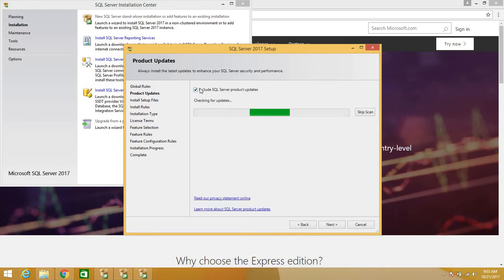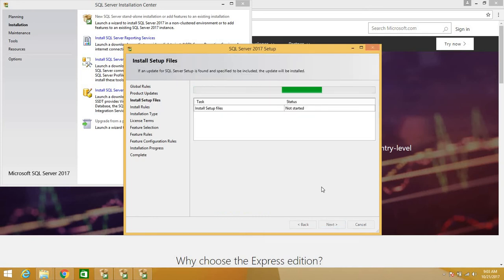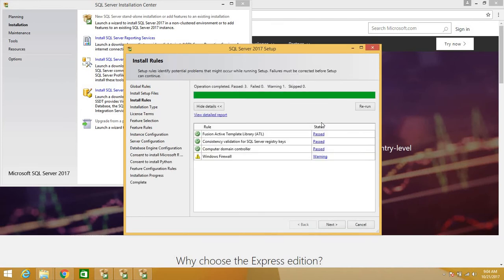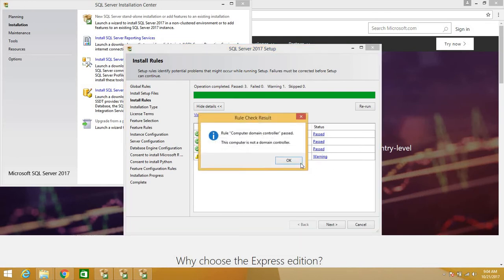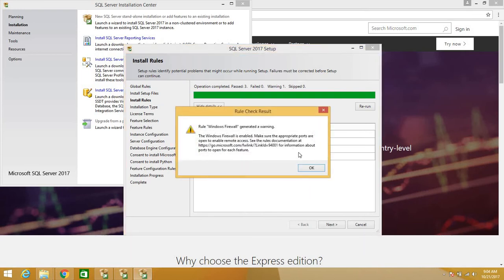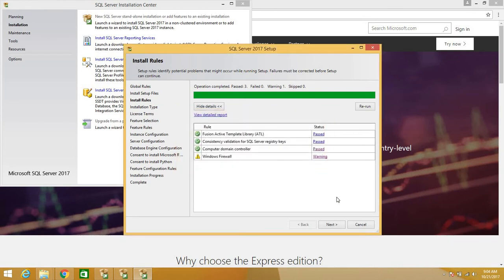We don't want to check for any updates right now, so I'll skip that and click Next. This next step is just a rule check. My firewall is on, so that's why I'm getting this warning, but this won't affect the installation in any way, so you can just click Next to continue the process.